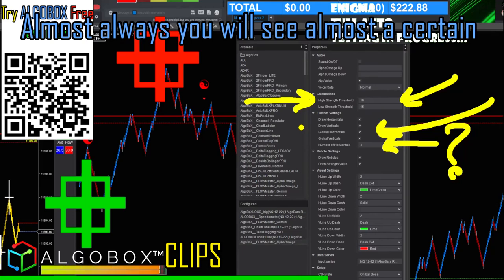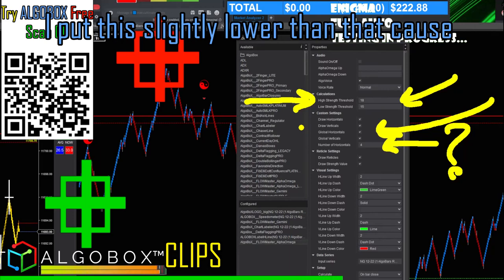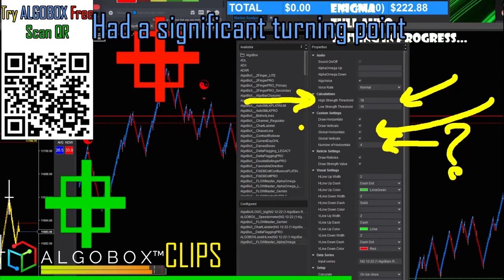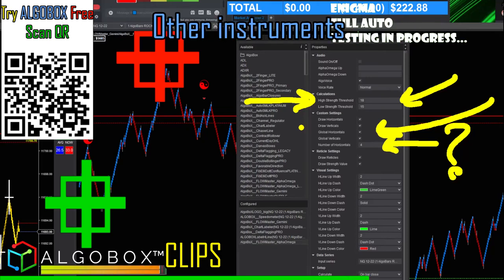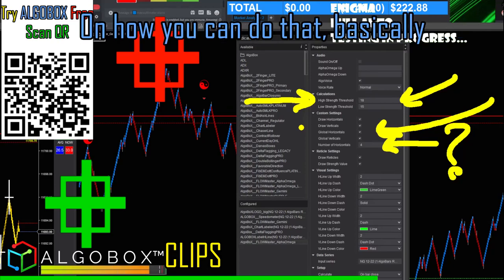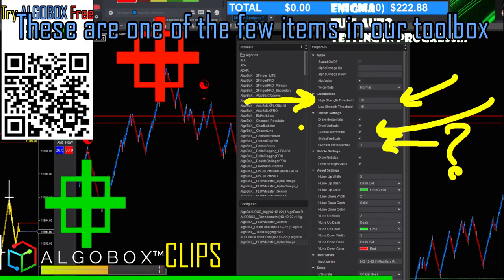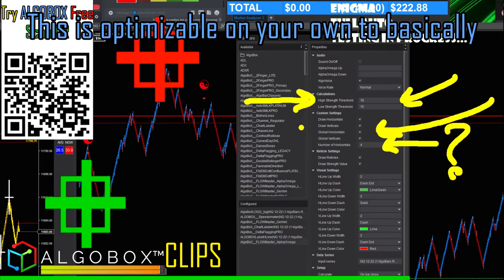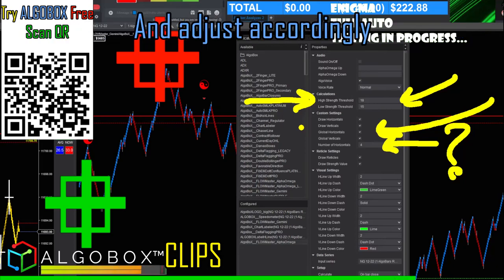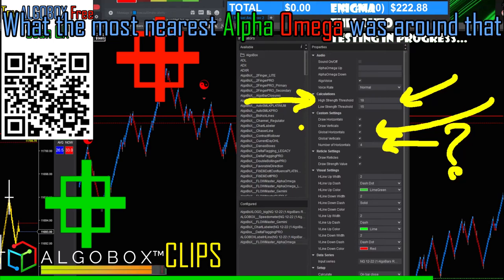I put this slightly lower than 20 because I've seen about an 18.5 that had a significant turning point. This is specifically tuned for the Nasdaq — you will need to fine-tune this for other instruments. I'll show you in a whole separate video how you can do that. These are one of the few items in our toolbox that are optimizable. To calibrate it, find a major pivot point on your chart and look to see what the nearest Alpha Omega value was around that point.